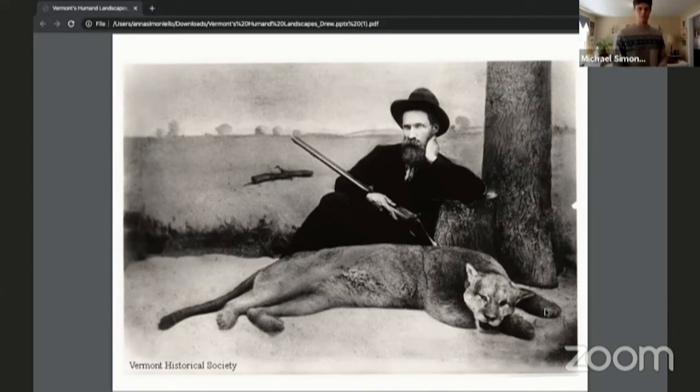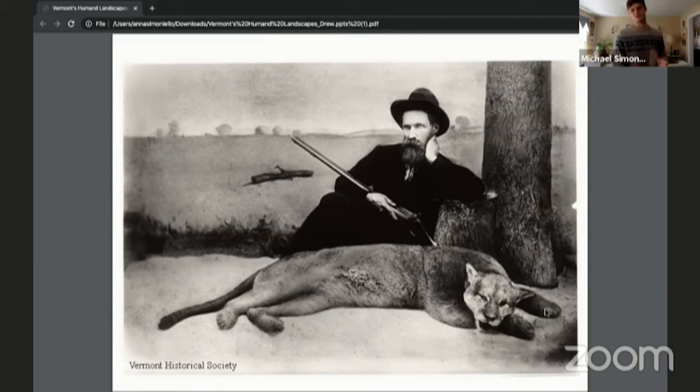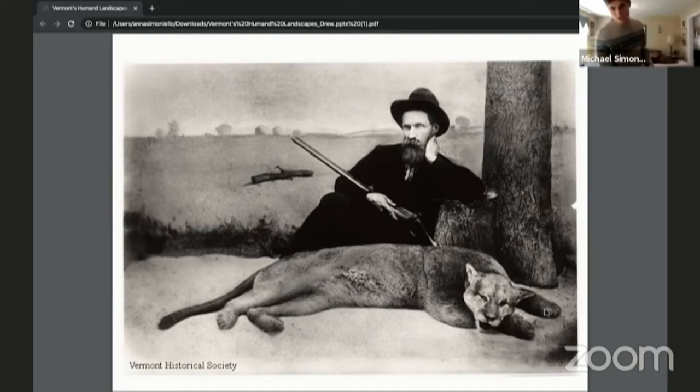This is the catamount — mountain lion — the last one shot in Barnett, Vermont in Caledonia County, photographed in the 1880s. Since then, nobody has successfully hunted any of these animals. Mountain lions refuse to live anywhere near humans and try to get as far from any human settlement as possible, which is why we don't see them anymore, even though they used to be a top predator in Vermont.